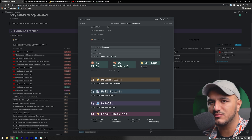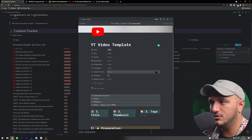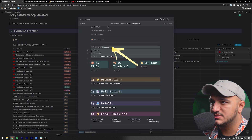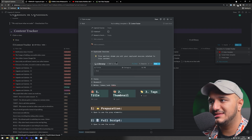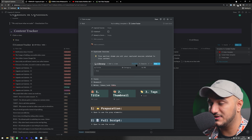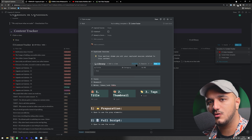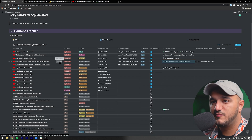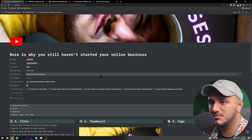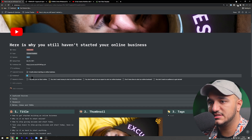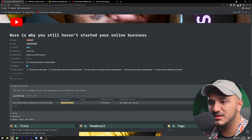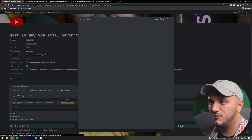If you open a new YouTube video template, you can see it has different sections. First, the captured sources section shows your library database, automatically filtered with a self-referential filter so anything you capture for that video automatically shows up here. For example, looking at a video I've already published — 'Here Is Why You Still Haven't Started Your Online Business' — uploaded July 26th, you can see under captured sources a note about starting your online business.